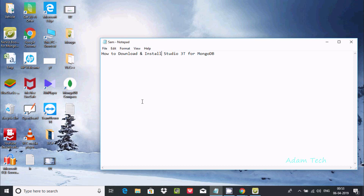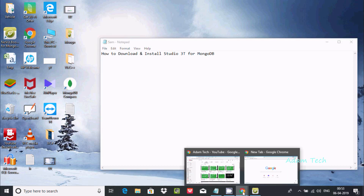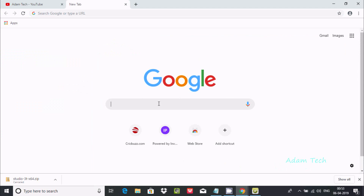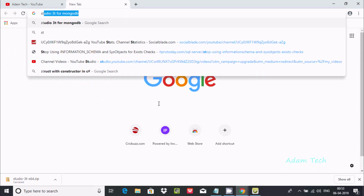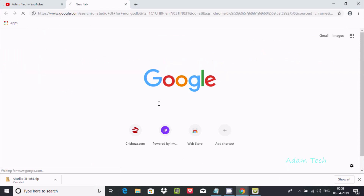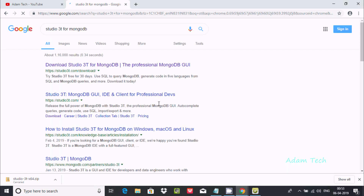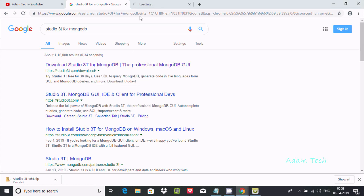In this video I am going to discuss how to download and install Studio 3T for MongoDB. Go to Google and search for Studio 3T for MongoDB. This is the official link at studio3t.com. Let's click there.